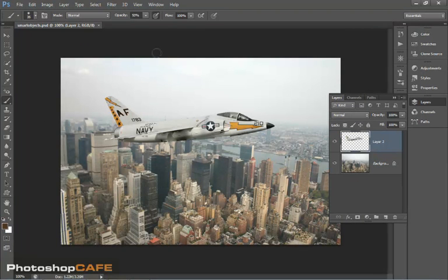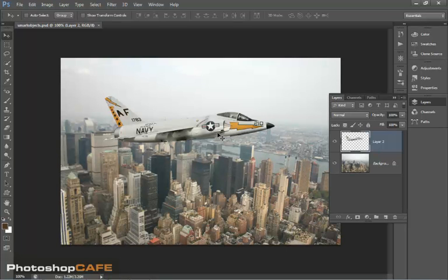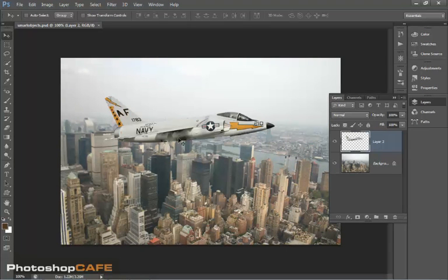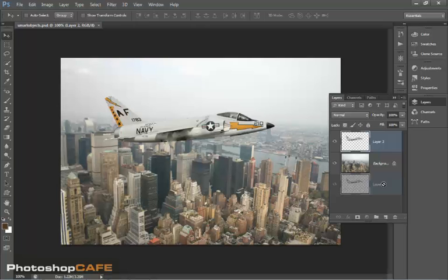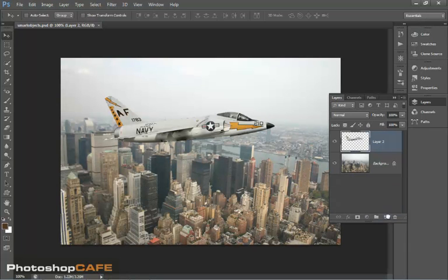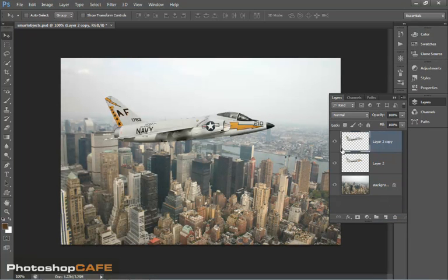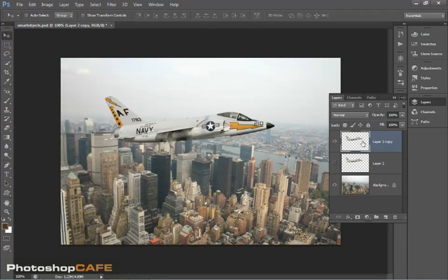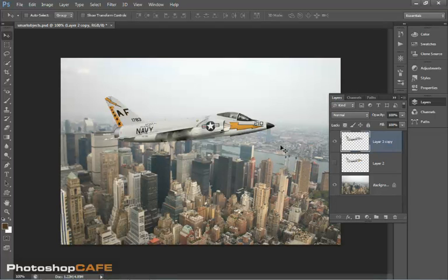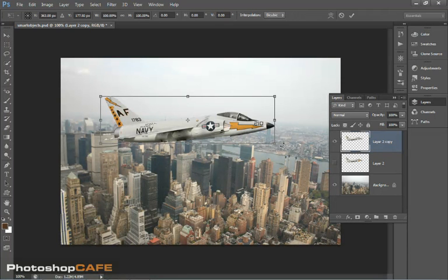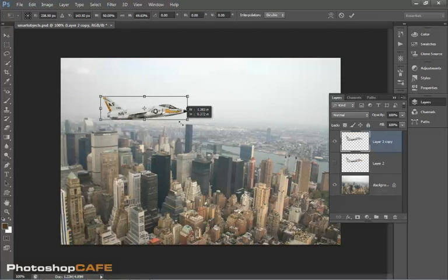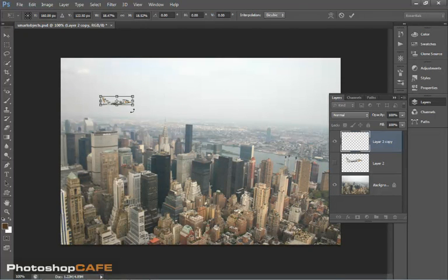Let's look at some other advantages here of working with a smart object. So here we go. We've got a photograph of a plane here. Let me duplicate this layer and I'm going to show you something. I'm going to hide the layer here and I'm going to scale this. I'm just going to hit Ctrl T for Free Transform and I'm going to scale this all the way down.